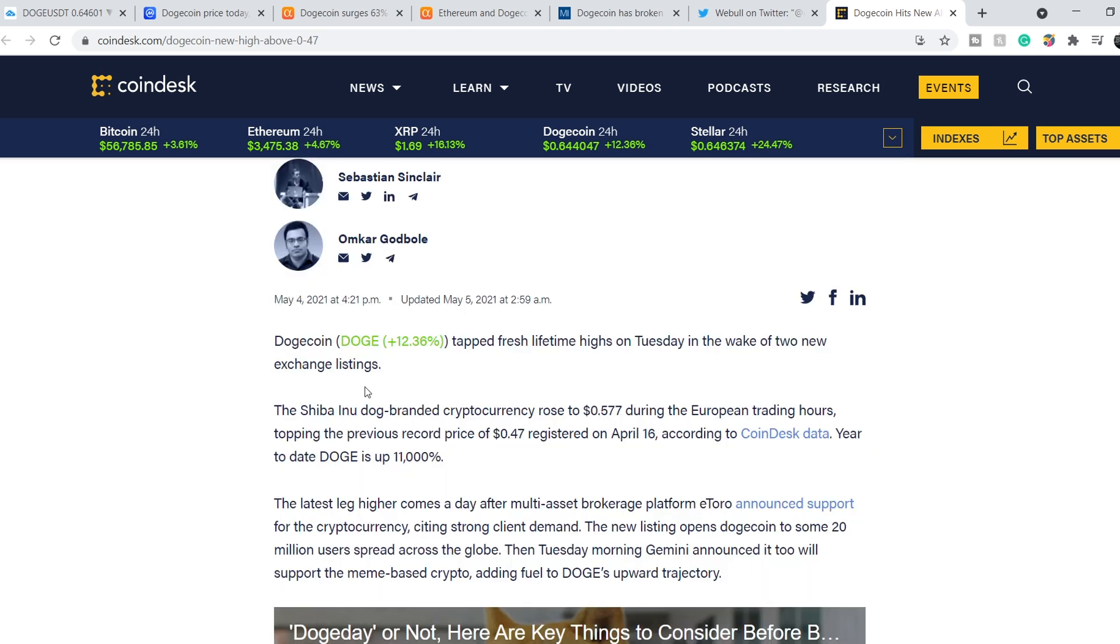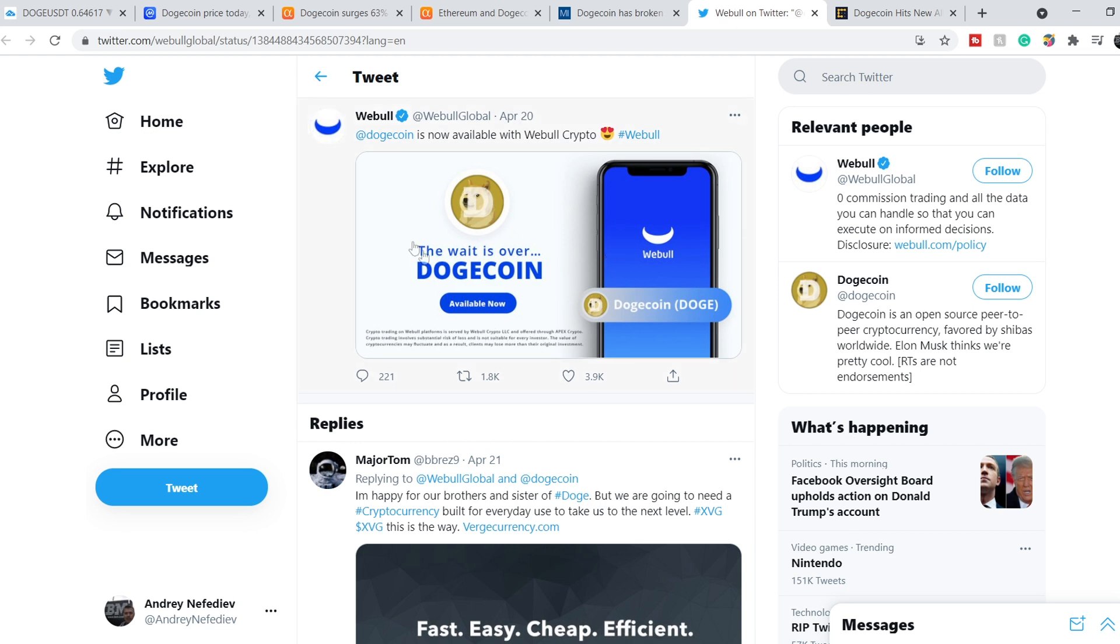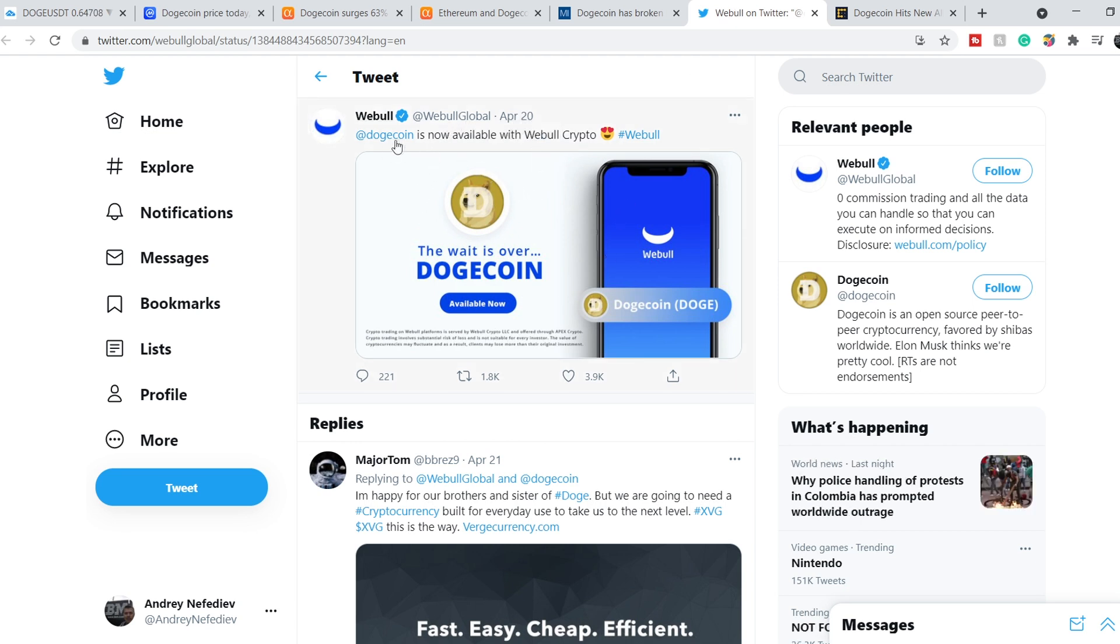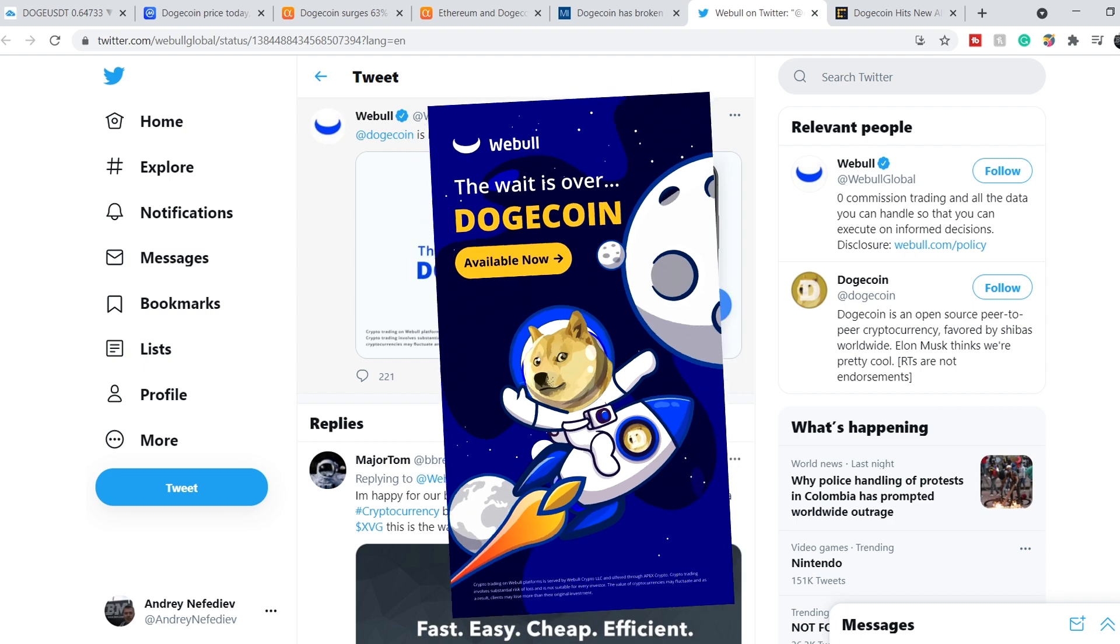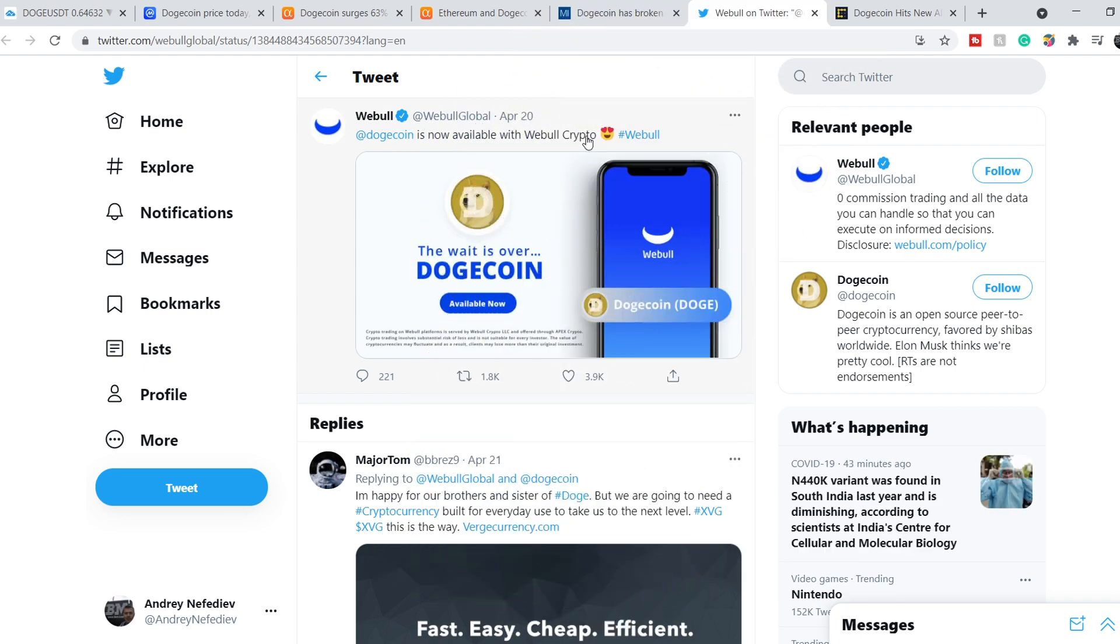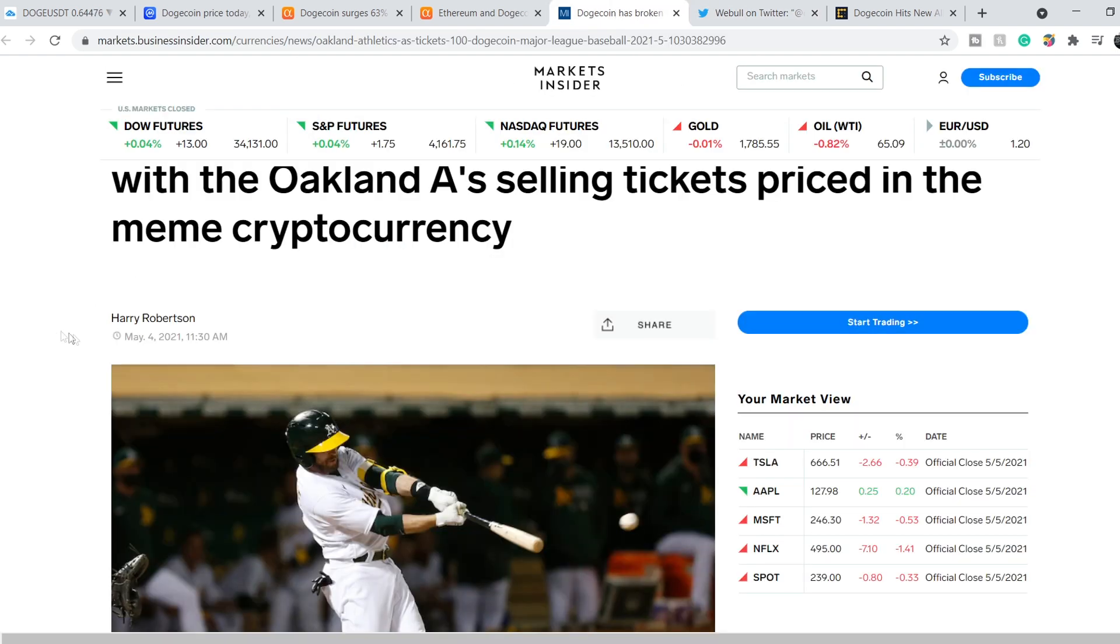It is the most recent news about these two brokerages. On top of these two, we have Webull brokerage that on April 20th tweeted: Dogecoin is now available with Webull crypto. I really appreciate if you will use my referral link in the description below to buy this Dogecoin. With these three brokerages, with these three exchanges, we have major exposure on Dogecoin.